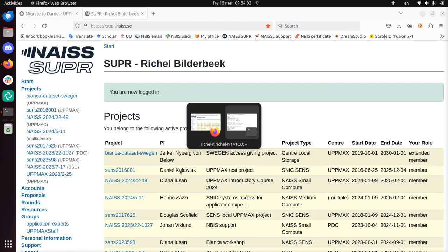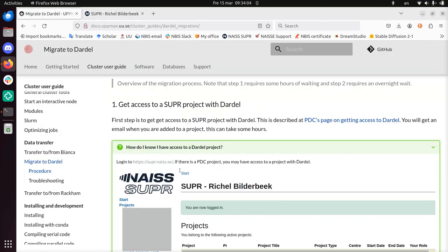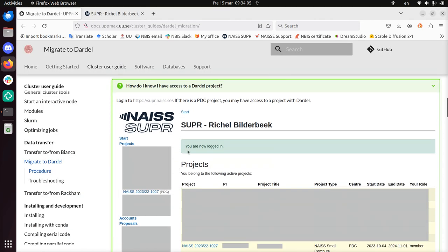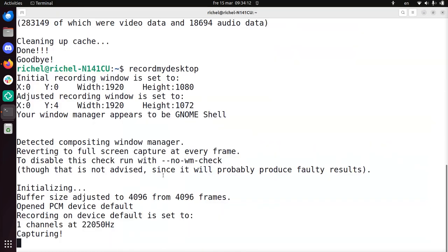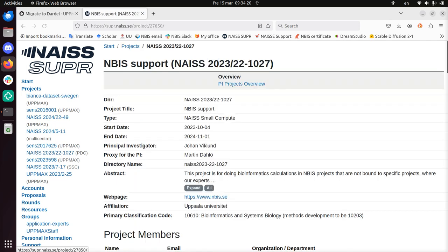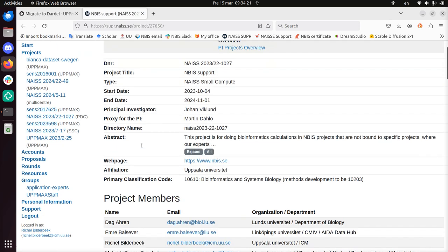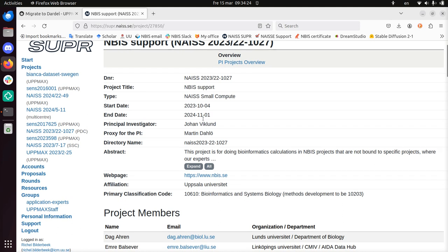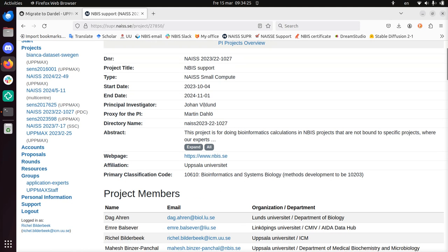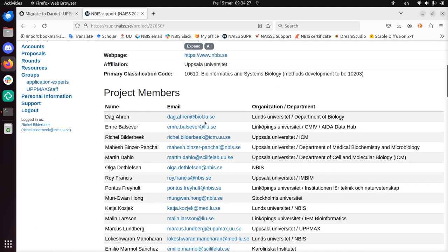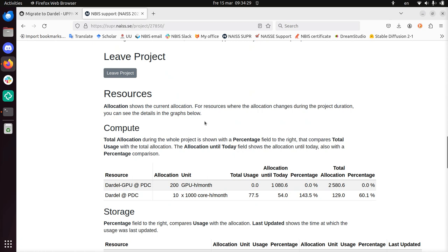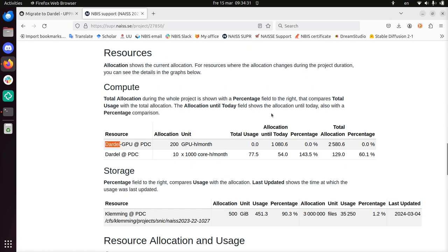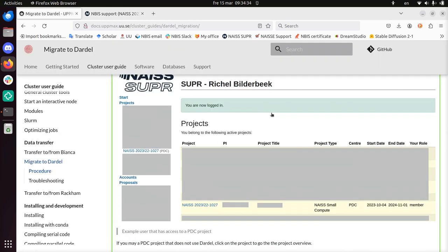And that is SUPR or NAISS, SUPR, 557, 797. Great, I'm in. And now how do I check? If there's a PDC project, you may have access to a project with Dardell. So projects, NAISS PDC, let's take a look. There, do we see PDC? There it is. Nice, Small computers project.